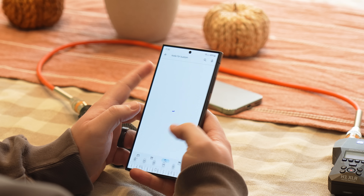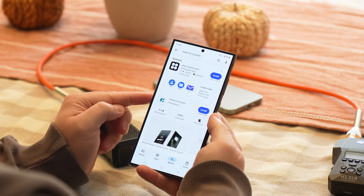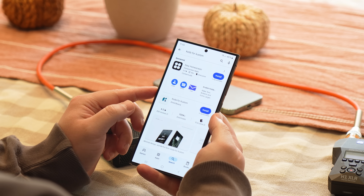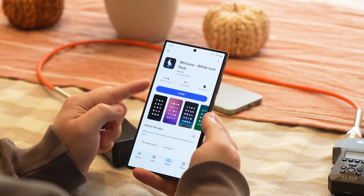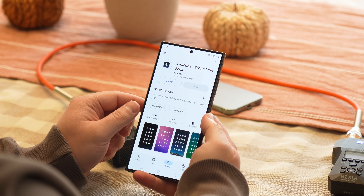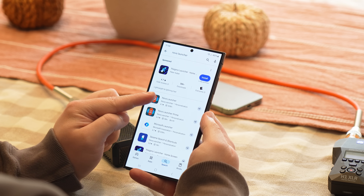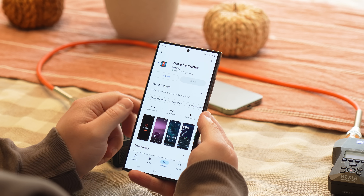Once that's installed, download an app called Coda for Custom — this is a custom widget pack that works inside the KWGT app. Then the next app is called Ycons, which is just a white icon pack. Then we have Nova Launcher, which is the custom launcher we're going to use to set up our whole home screen. If you're scared of using a launcher, don't worry — you don't have to be.